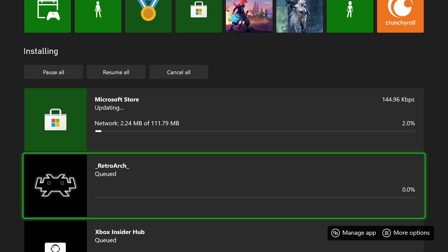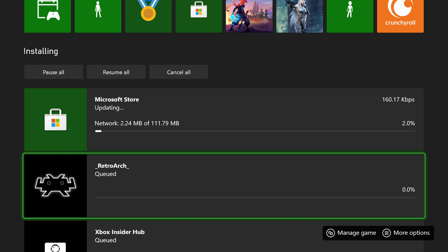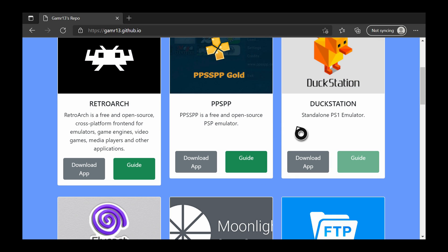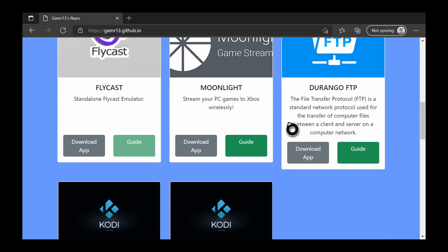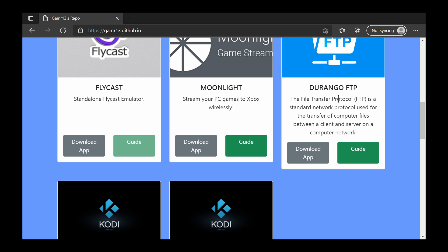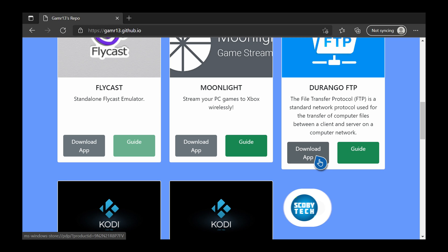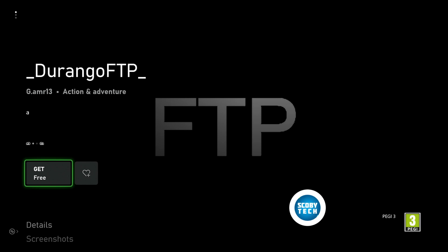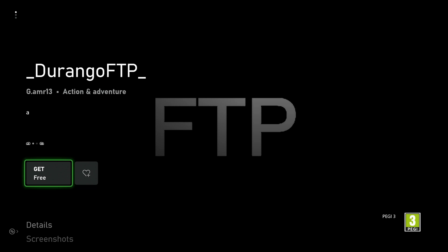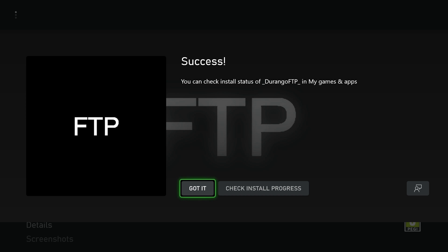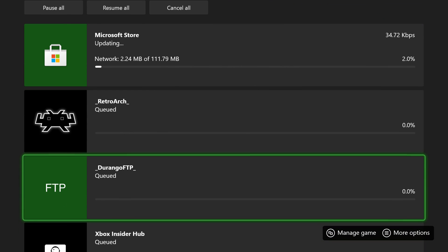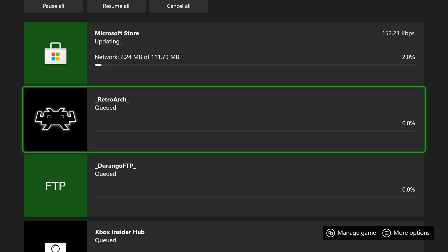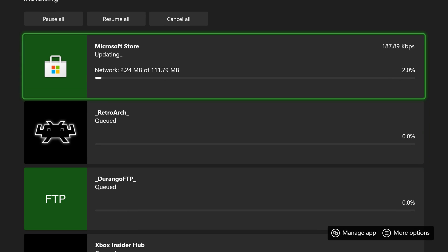Wait for RetroArch to fully install — if you have a pending store update you may need to wait for that too. Then come back to the web page, scroll down until you see Durango FTP, click 'Download App' again, click A, and you'll be brought to the store page for Durango FTP. Click 'Get' and it should be added to your account and start downloading automatically.